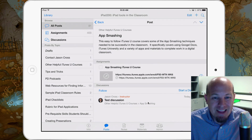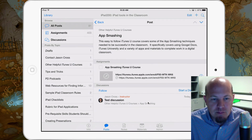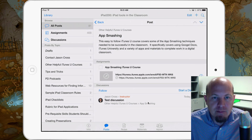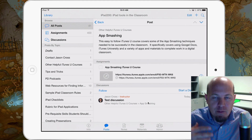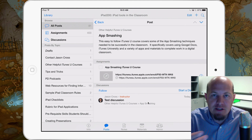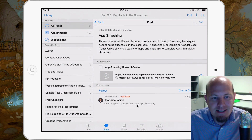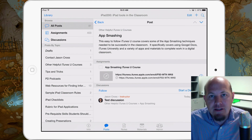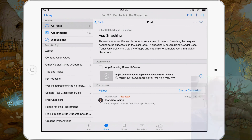I think this will be the start of something great in your classroom. Hopefully that was the quick tip you needed to get your discussions added to your current and existing iTunes U courses.